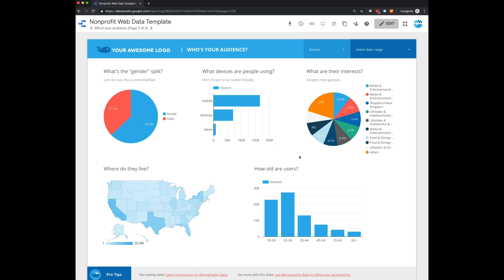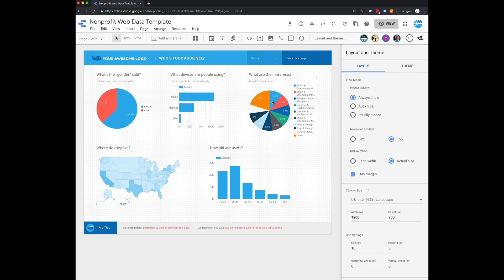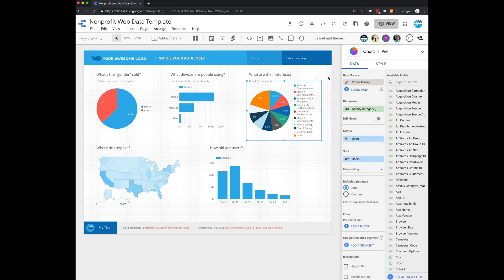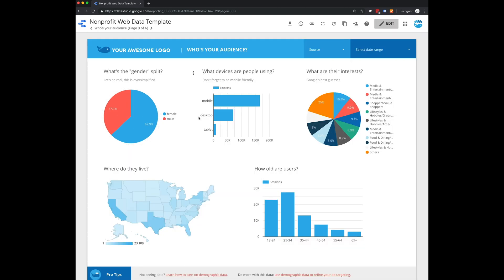And again, just like every other page on this template, you can click the edit button and change the widgets, data, style, however you wish.